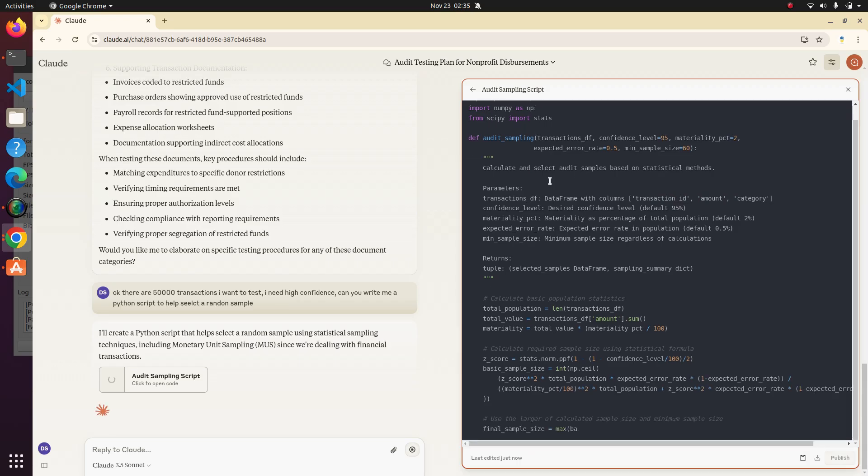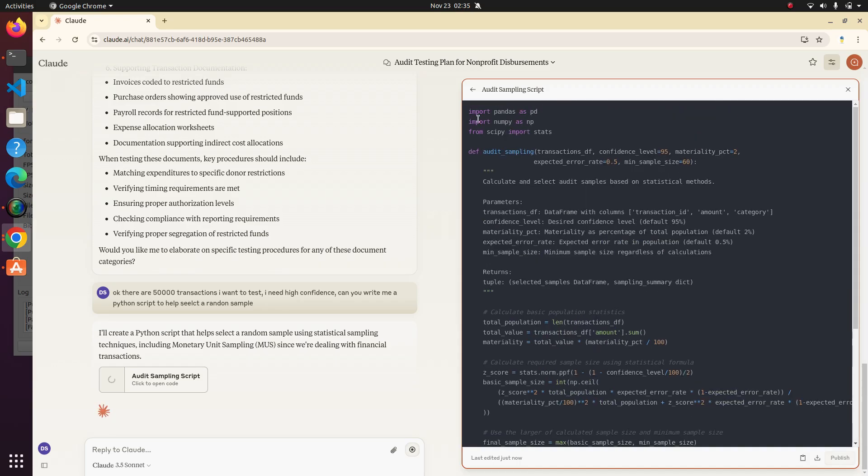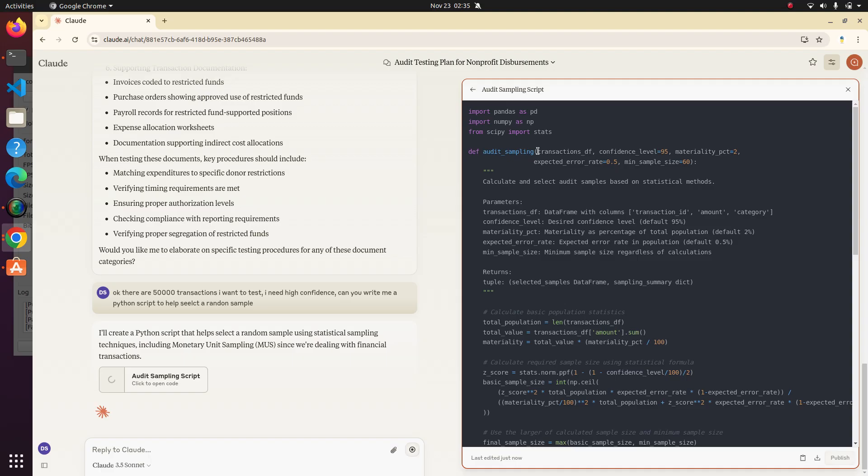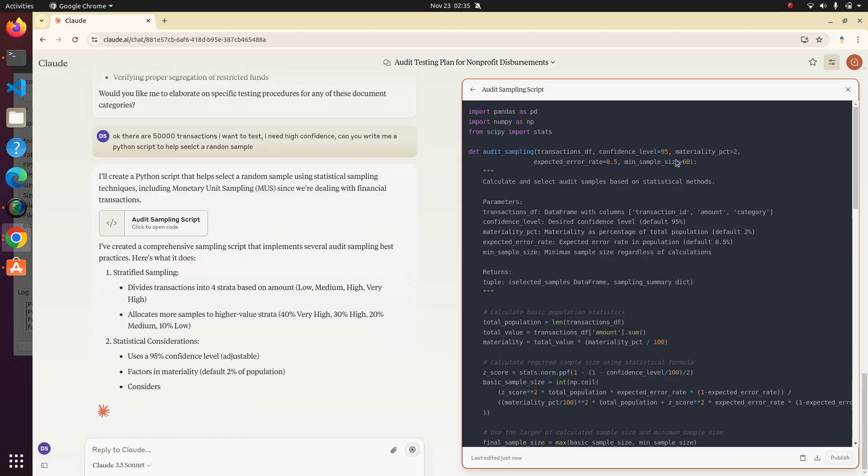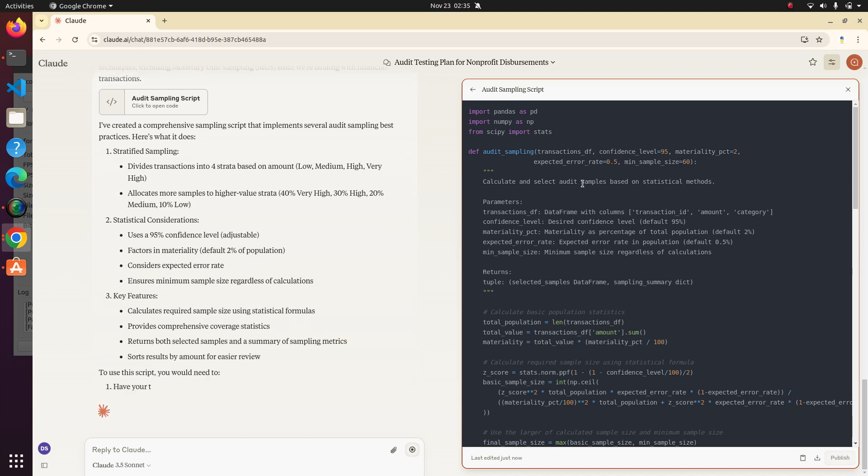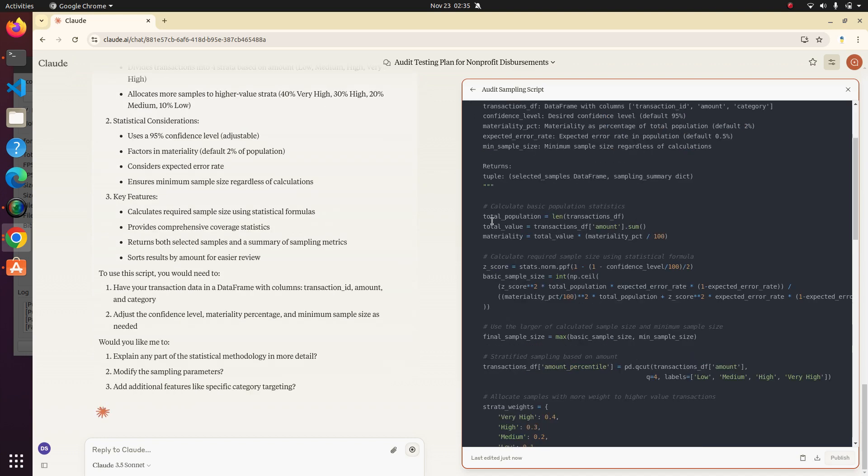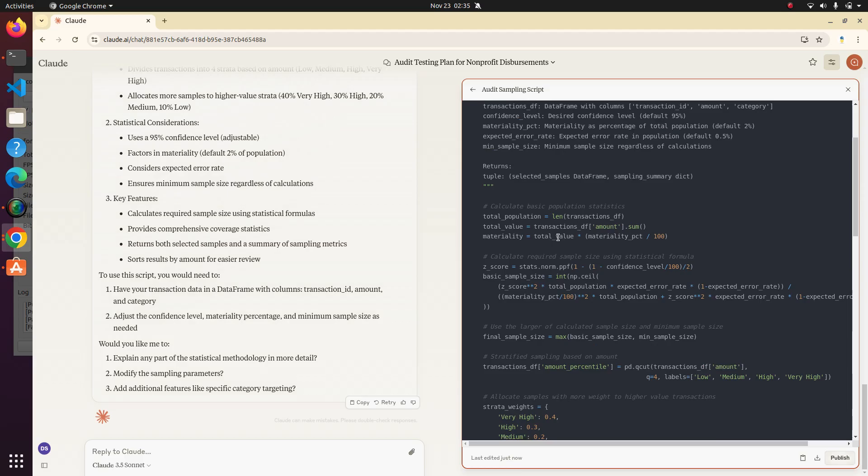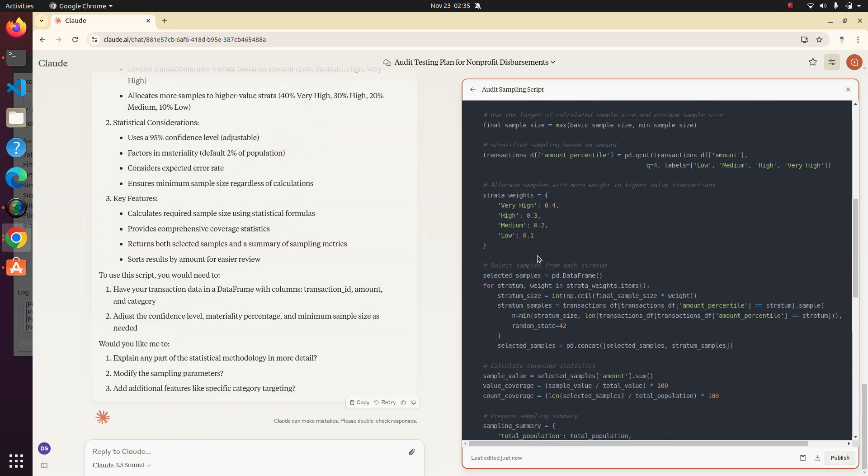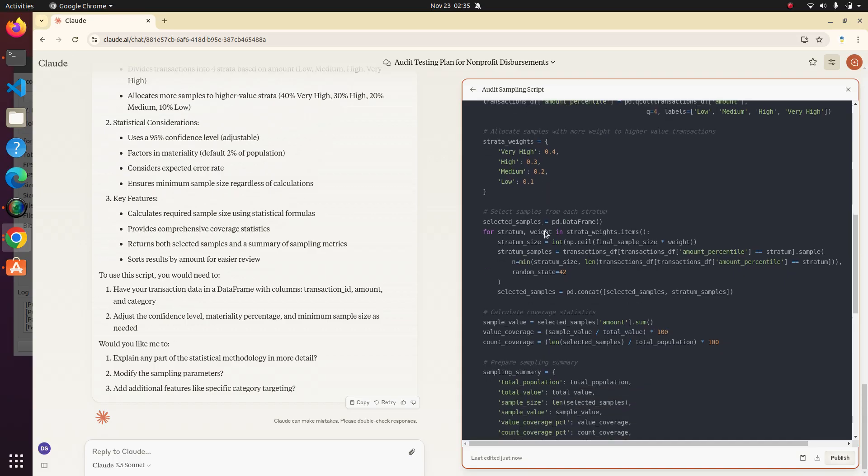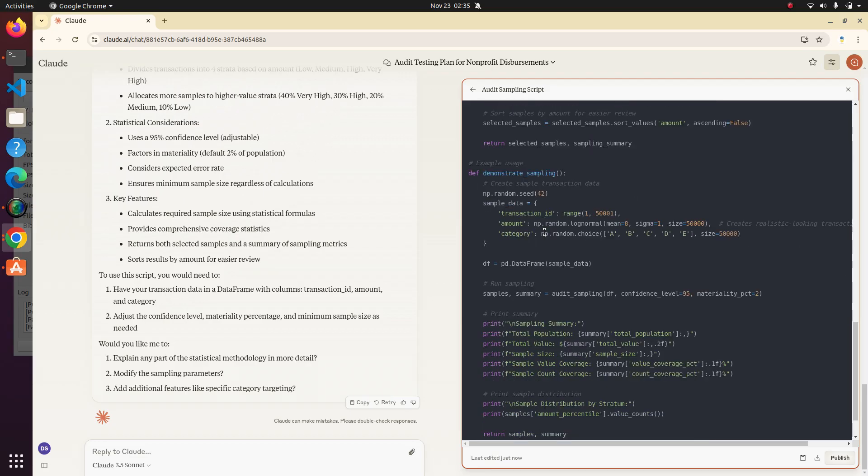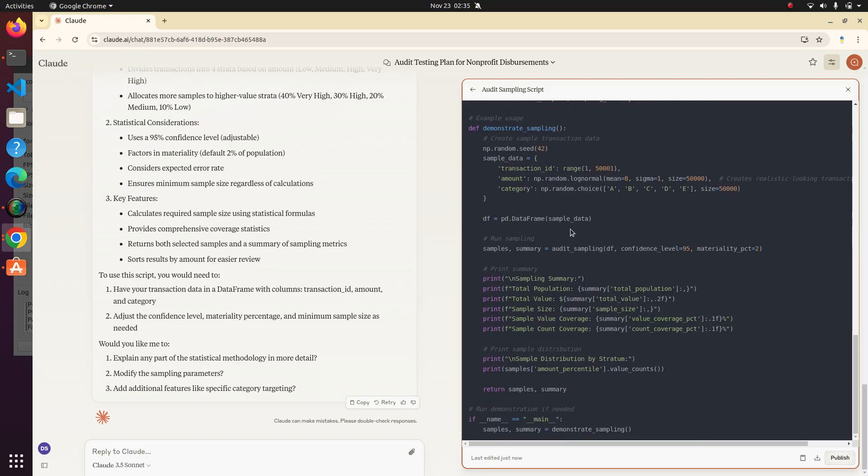It is being very good about documenting its code. So up here, it's importing the libraries. It's creating a function called audit sampling, which takes a pandas data frame of transactions. It's allowing me to put, this is great inputs of what might want my confidence level to be, the materiality percentage, expected error rate, minimum sample size. This is pretty awesome. And then it's just doing some calculations here. I guess it's got some strata weights, not exactly sure what that means, but my statistician friends probably can weigh in there. So that's pretty cool. I'm not going to try it out in this one. We can save that for maybe the next video where we test this out a little bit, but this is pretty neat.